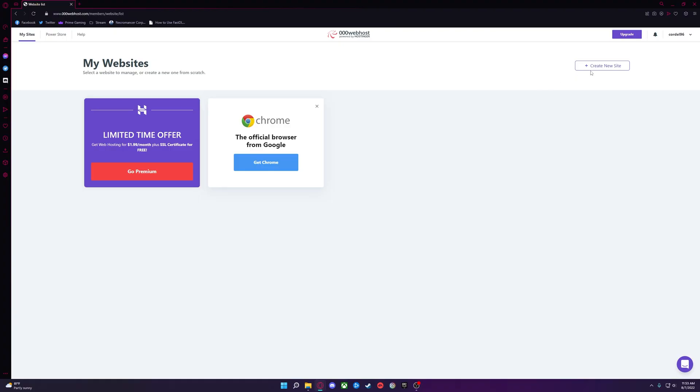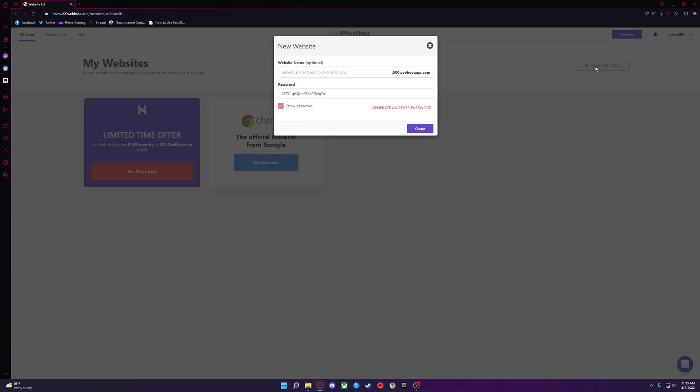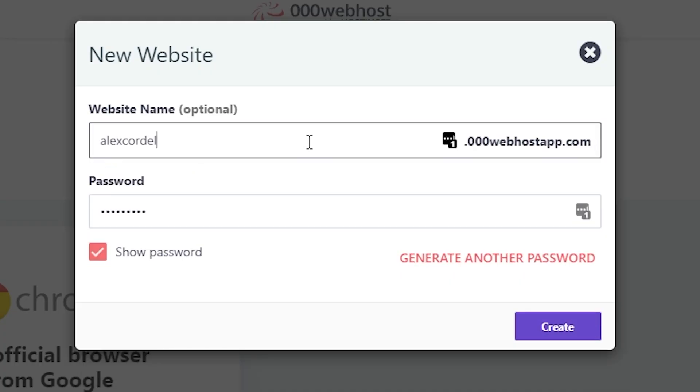Once deleted, click the Create New Site button on the top right and name it whatever you would like, and create a custom password for the site as well.